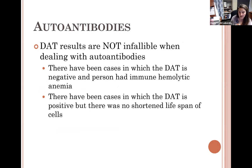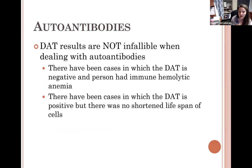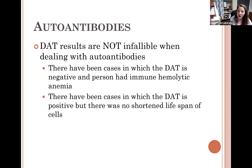Some patients may have a positive DAT and no clinical symptoms. There are cases where a patient has autoimmune hemolytic anemia but the DAT is actually negative — possibly due to timing of sample collection or something else causing the hemolytic anemia. Sometimes there's a positive DAT but the lifespan of the cell is not affected, or the spleen may be capable of pitting those cells — removing the antibody rather than destroying the whole cell.